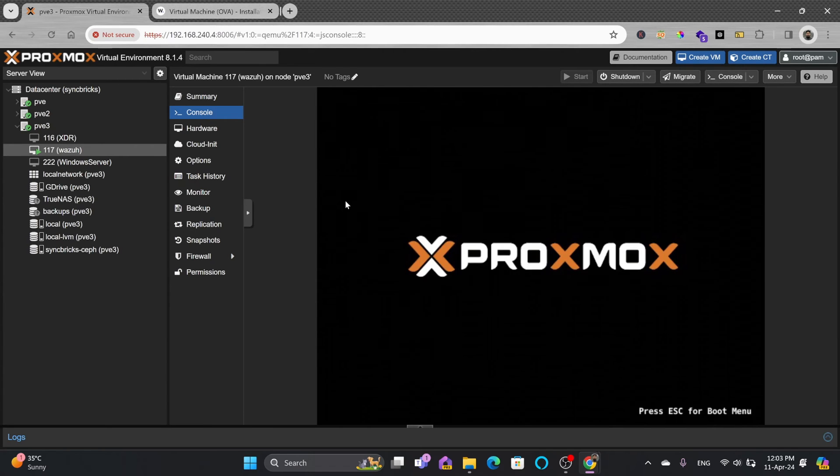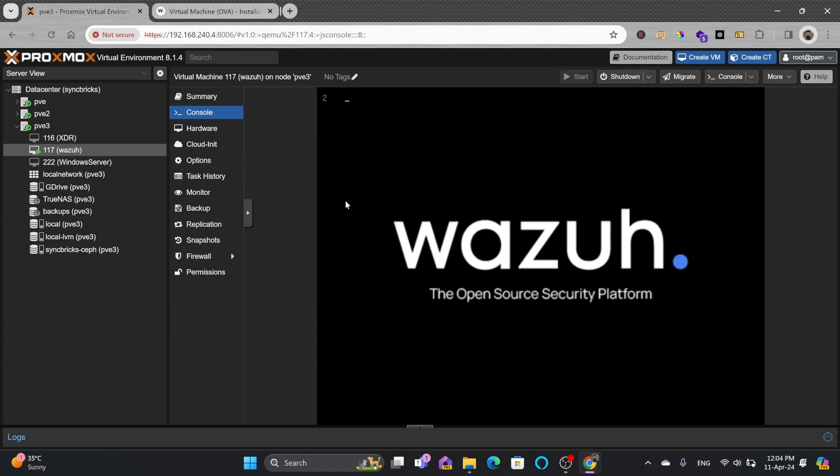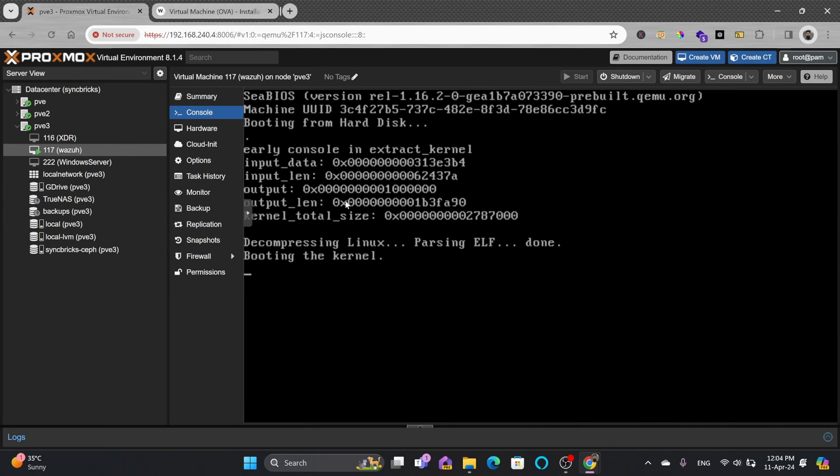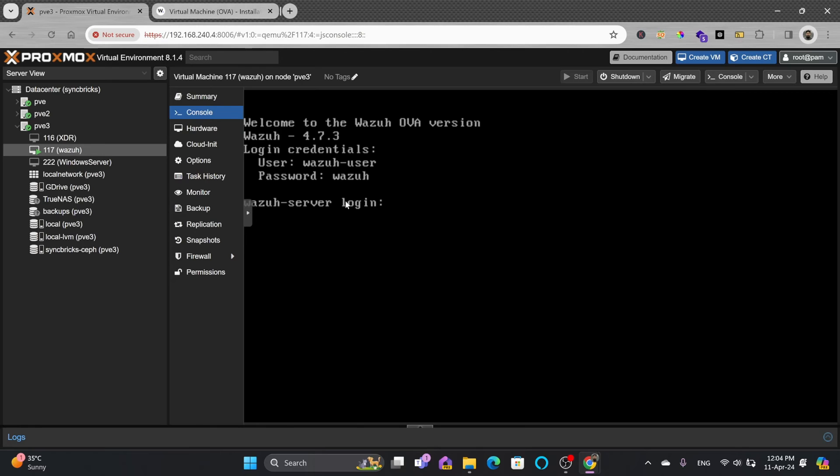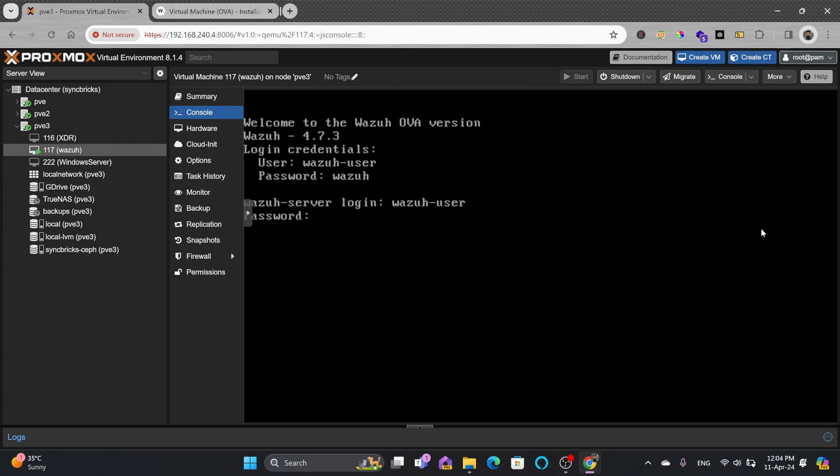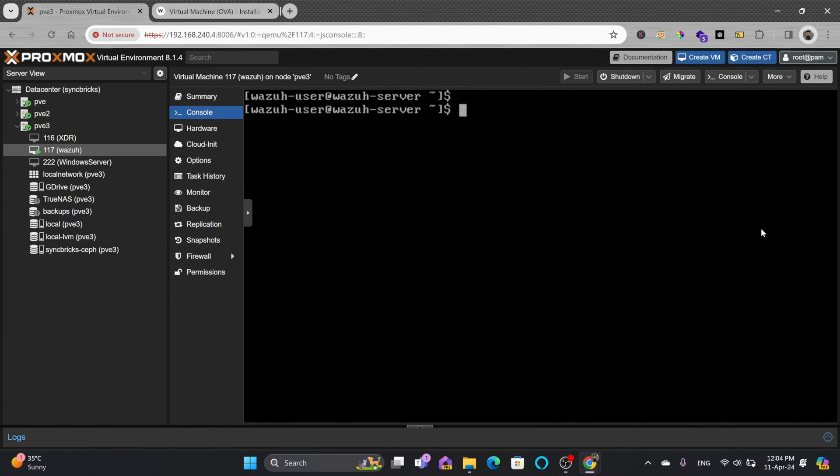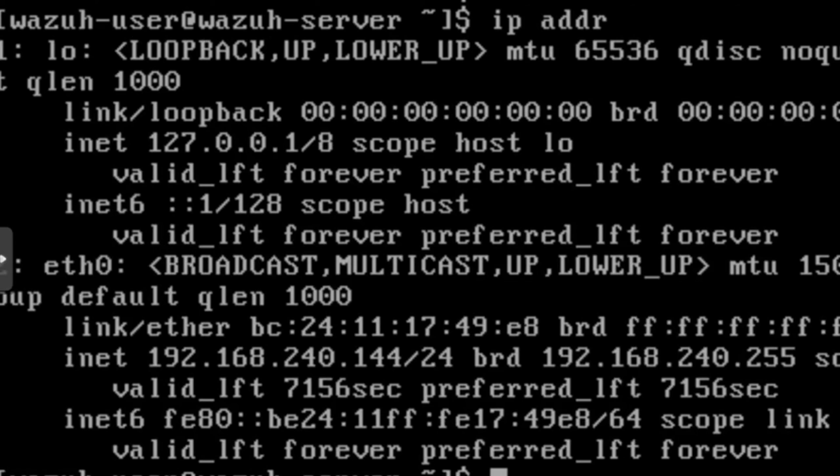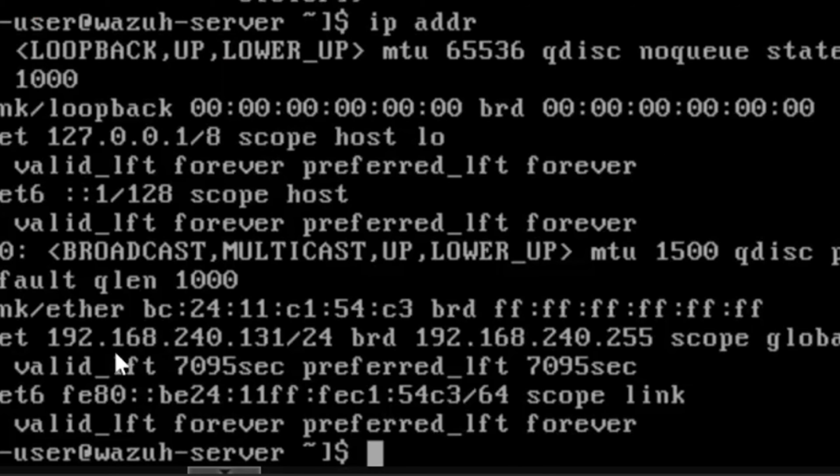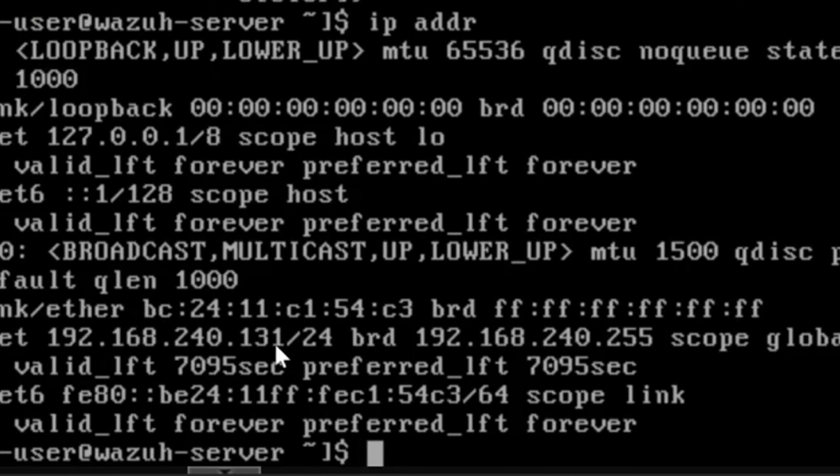Now click start and the VM will start. Go to console. Proxmox is starting. Wazuh, the open source security platform, has been installed and will boot the kernel. The default user is wazuh-user and password is wazuh. Now I'm logged in. Type ipaddr to see the IP address: 192.168.240.131.